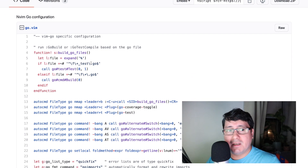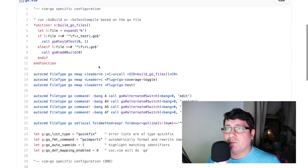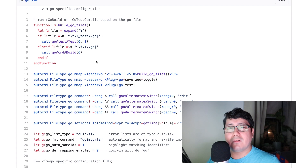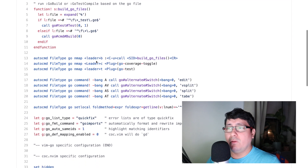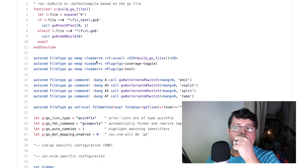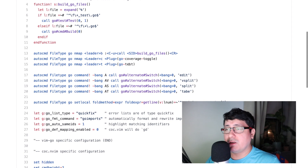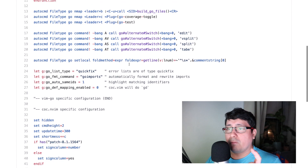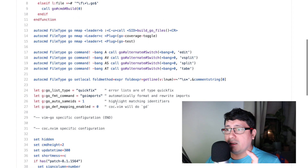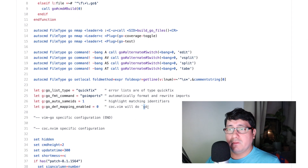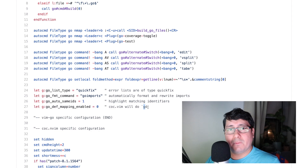The vim-go configuration mostly uses all the default settings from the readme. The only things I added were for Go coverage and for mapping 'gd' which is 'go to definition.' That's basically what it is.